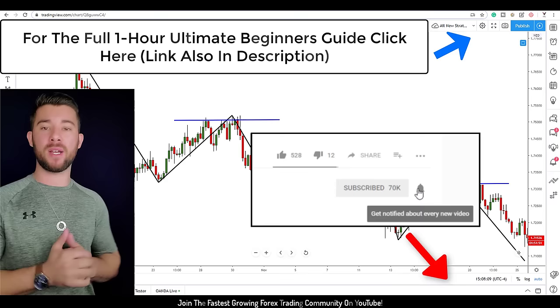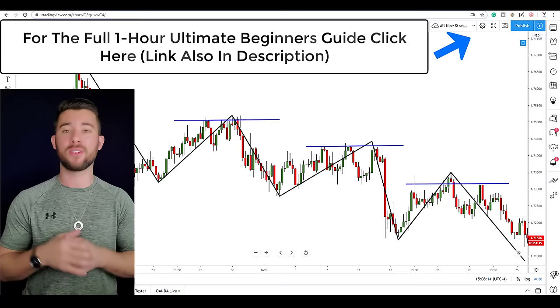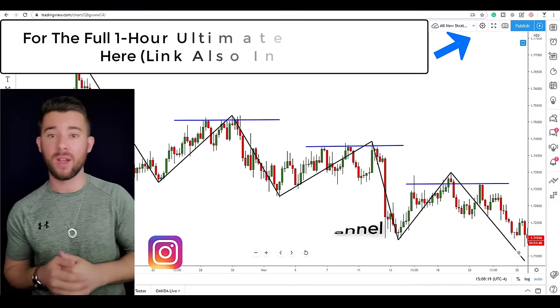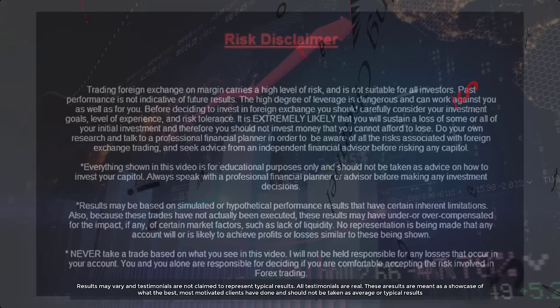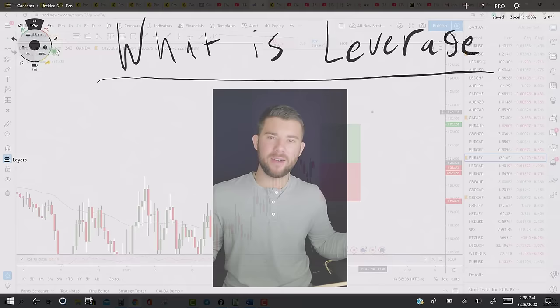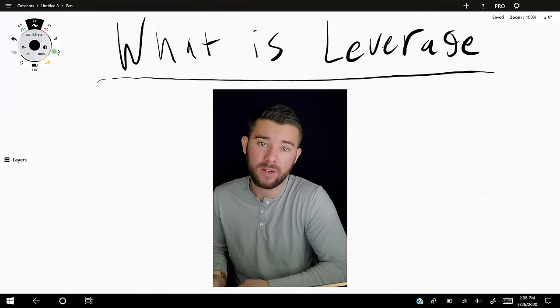Go ahead and click that like button to help out with the YouTube algorithm, hit the subscribe button if you're interested in learning more about the forex market — we come out with new free videos each and every week. Follow us on Instagram over at The Trading Channel, and I will see you right after the intro and disclaimer.